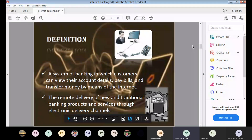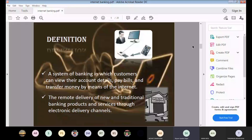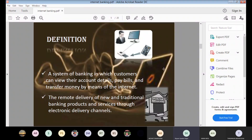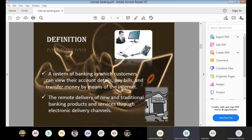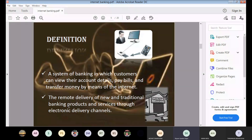Internet banking is a system where customers can view their account details and pay bills — even electricity bills, water bills, LIC installments — and recharge their mobile phone, all using the internet. Banking products such as fixed deposits, recurring deposits, and dream deposits, as well as services like ordering a checkbook or applying for a credit card, are delivered through electronic delivery channels. This is the remote delivery of new and traditional banking products and services.